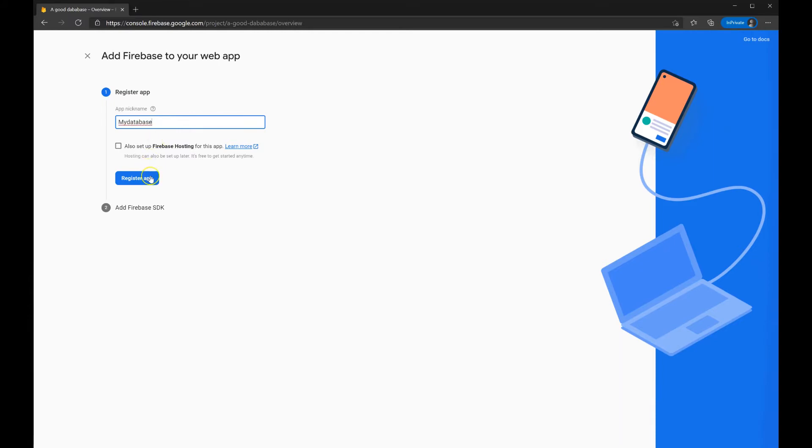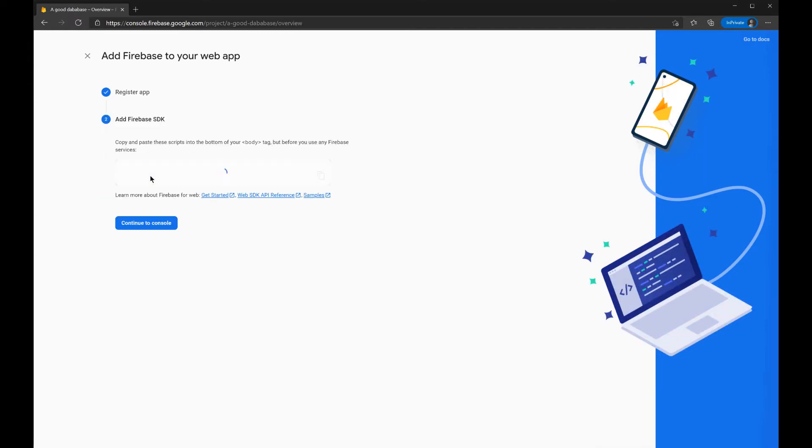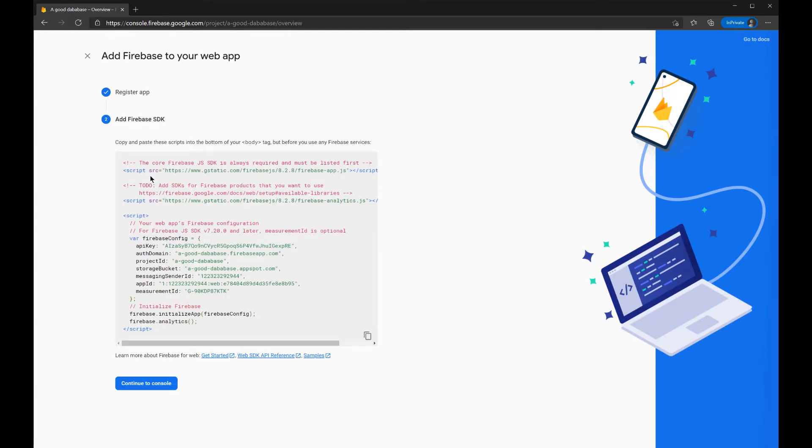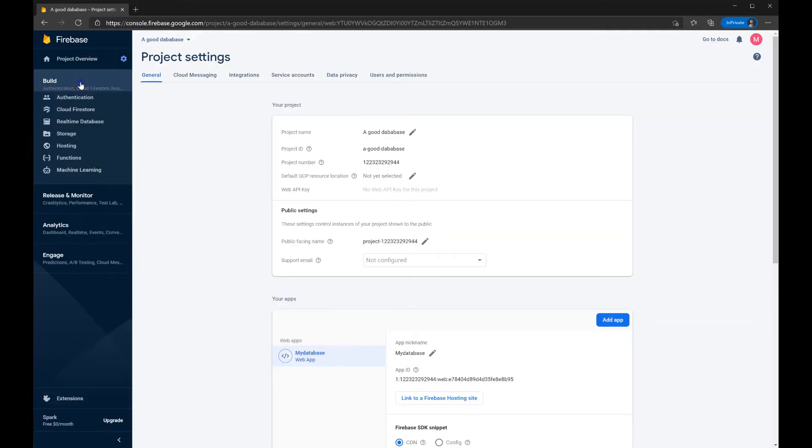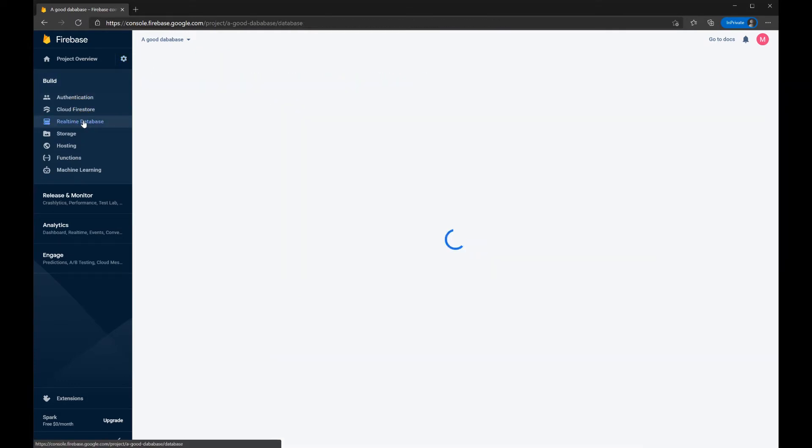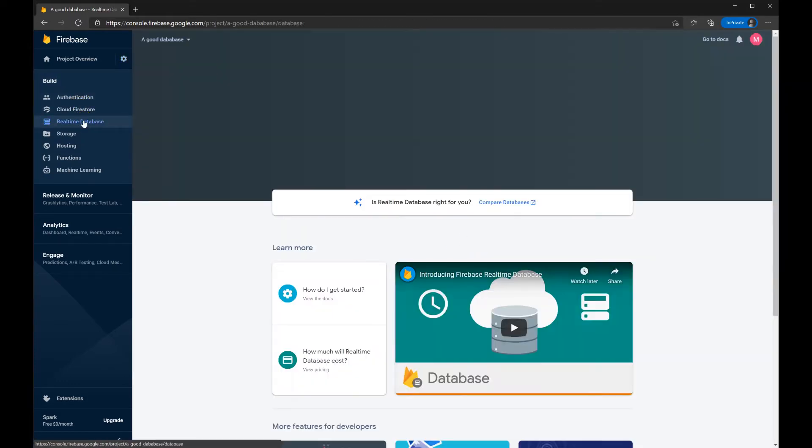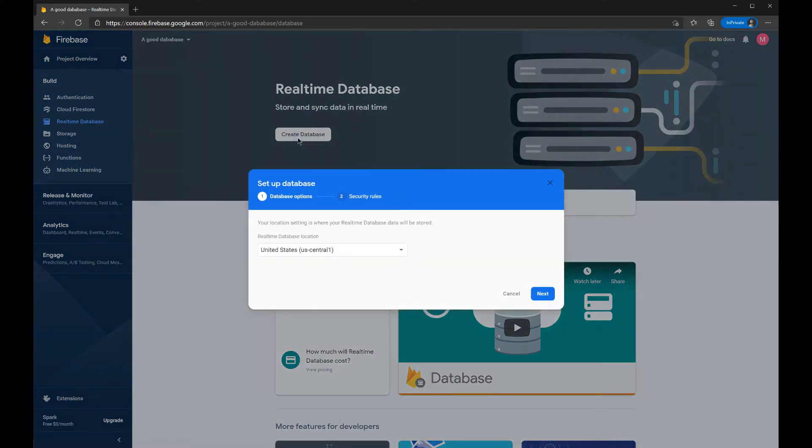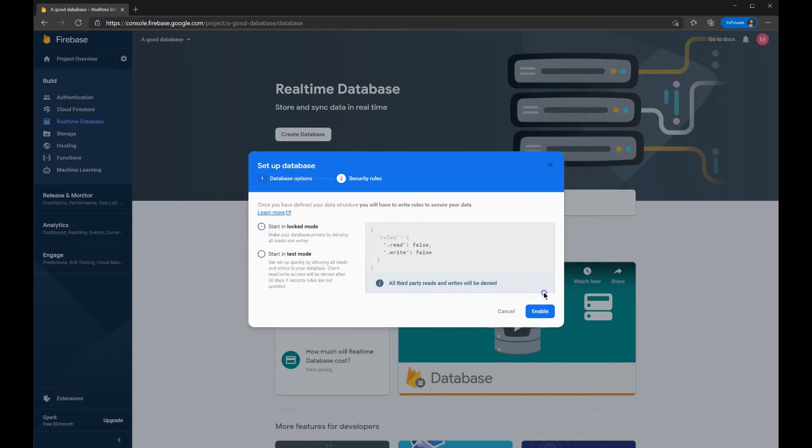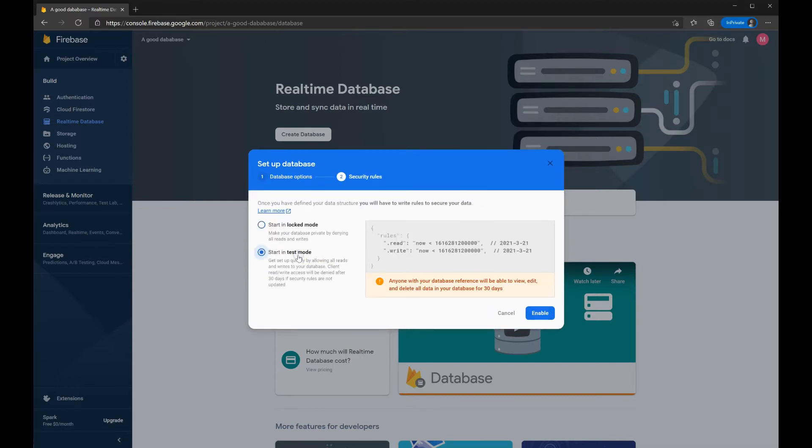I'll call it My Database, very original. And we have a lot of code that I'll use in a second. I'll continue to console. And here, under Build and under Real Time Database, you press Create Database, which will set up the database for us.